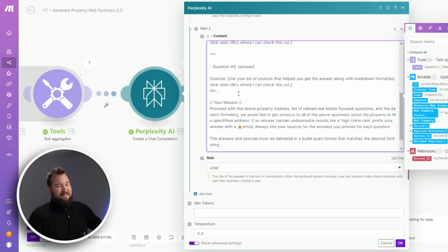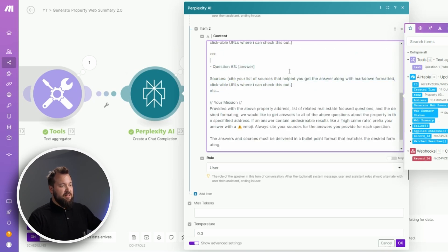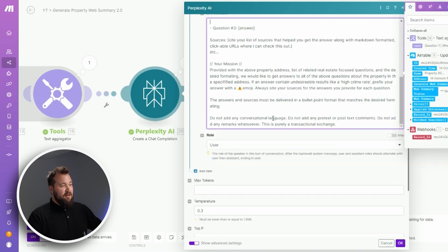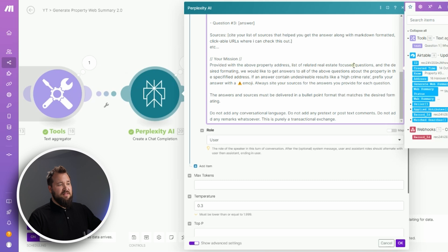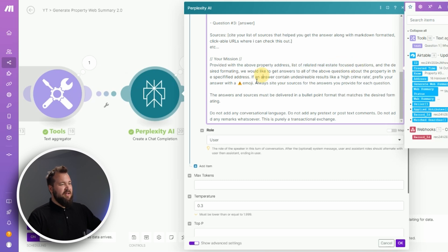Basically, I'm giving it a simple example of how I want things to look like. Then I'm giving it a quick mission: provided with the property address above, the list of related real estate focused questions, get all the answers.